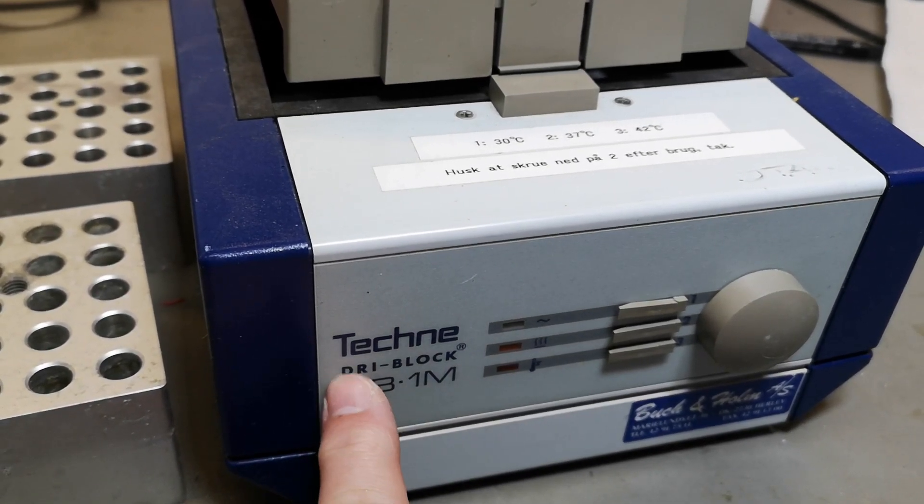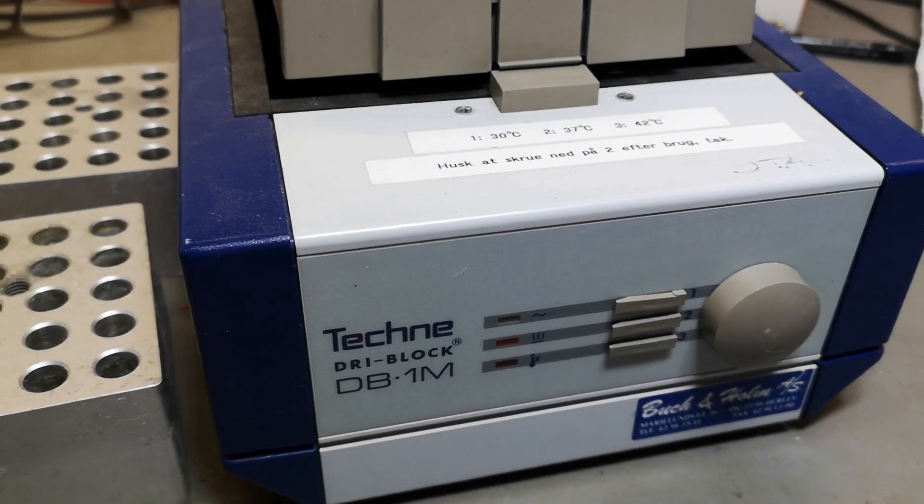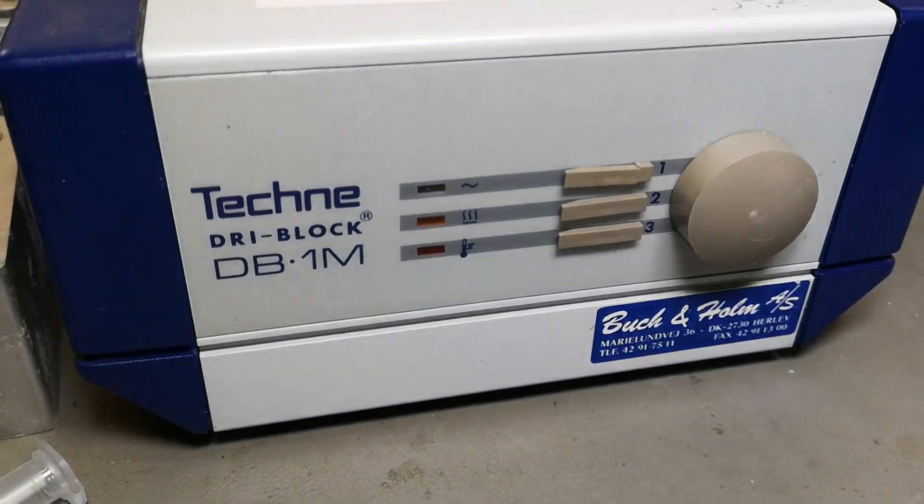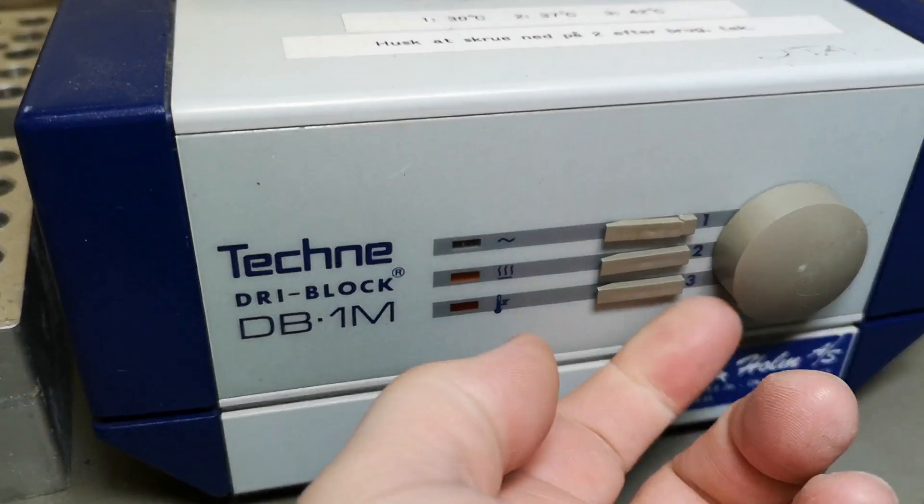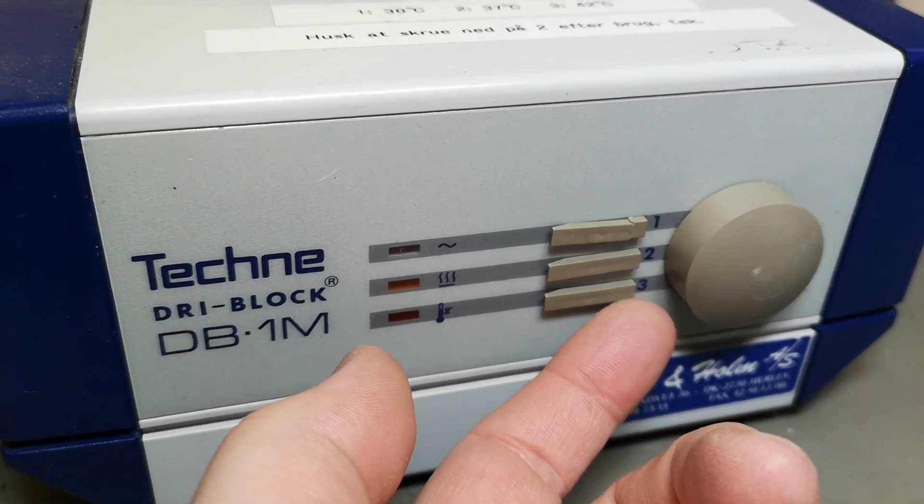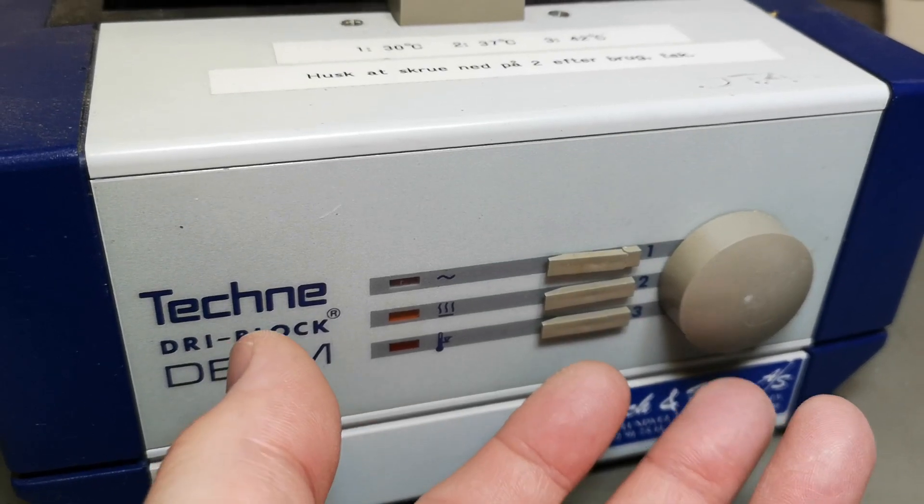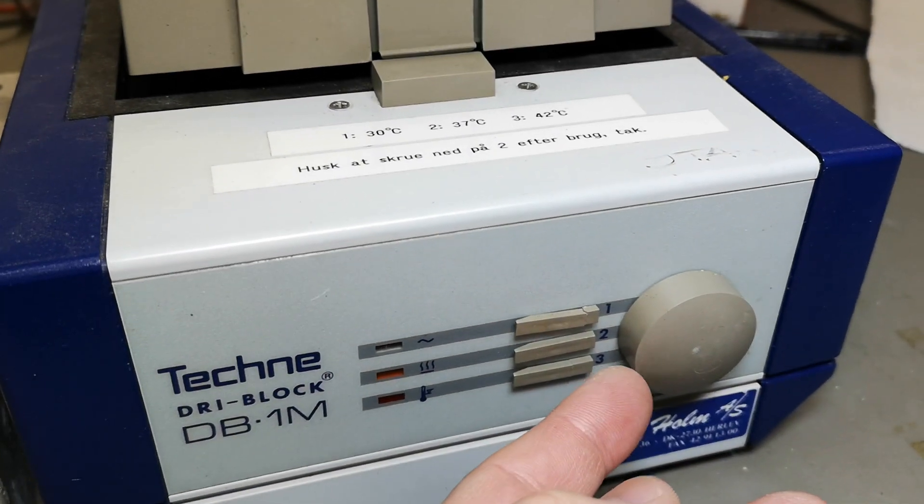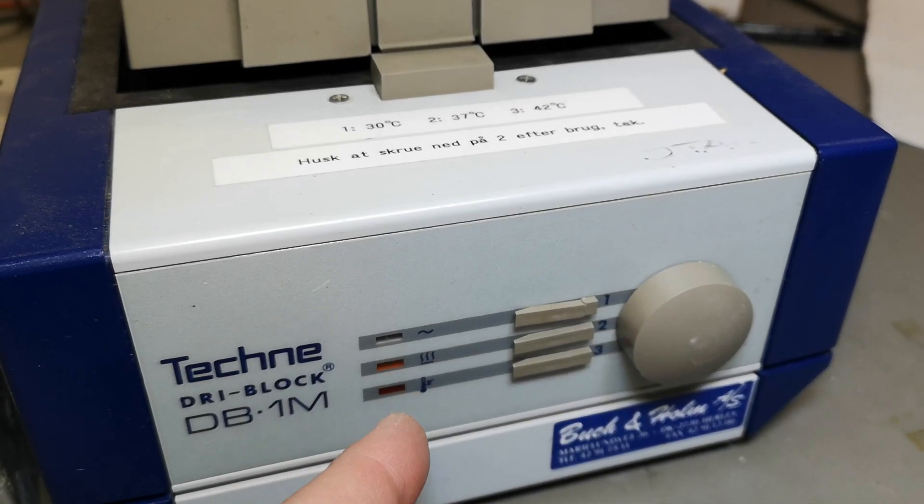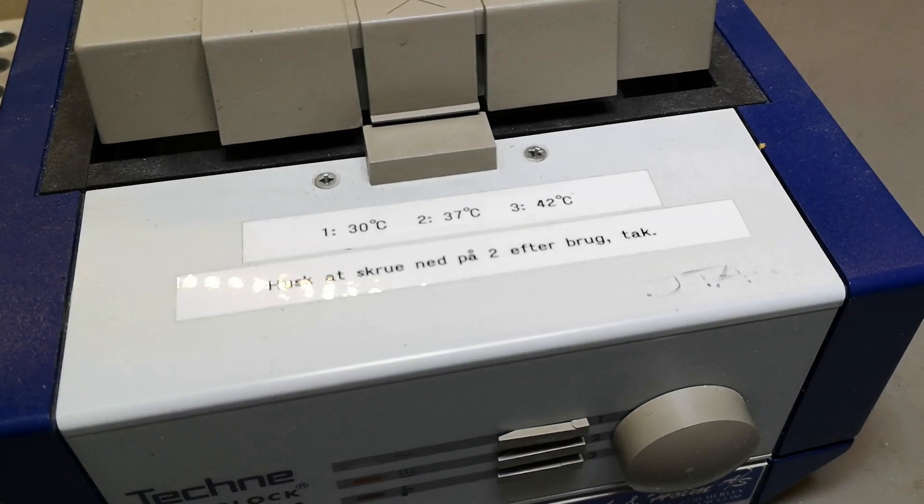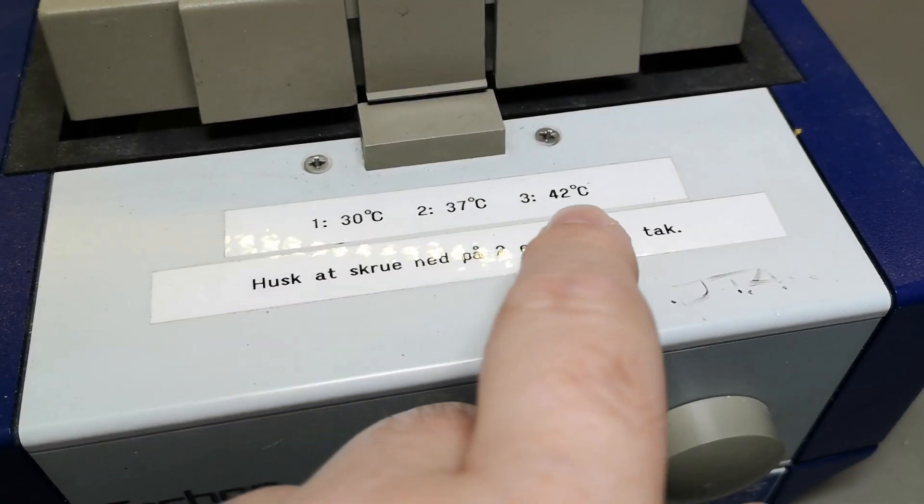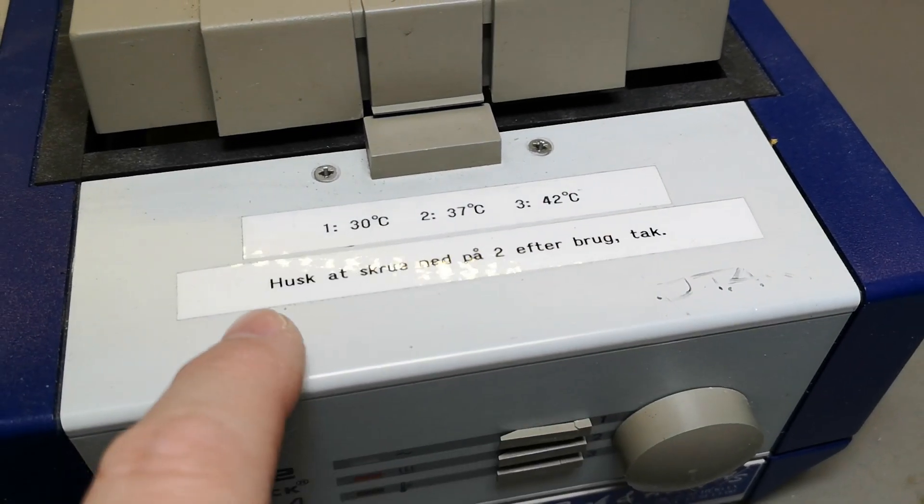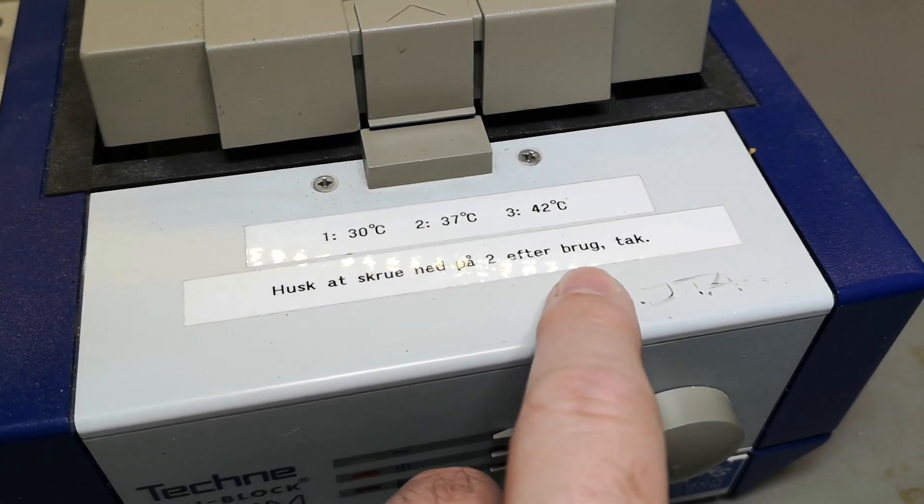As far as I can see, there is this dial with three different settings, and that is all there is to it really. The three different settings are pre-programmed somehow so that's the three different temperatures, and it says remember to dial back to number two after use.